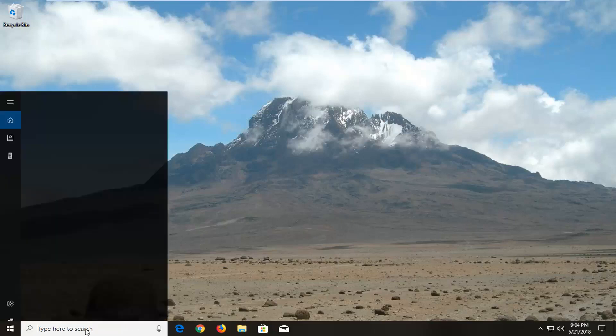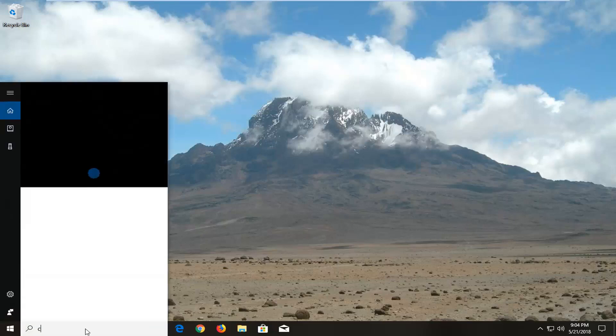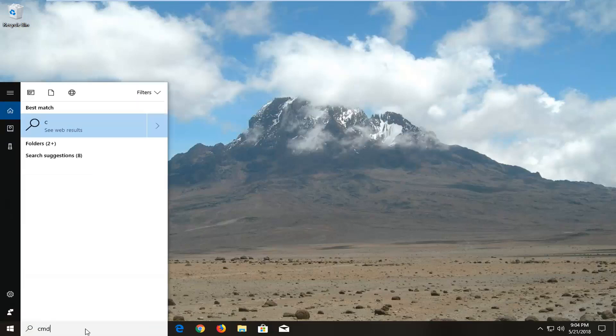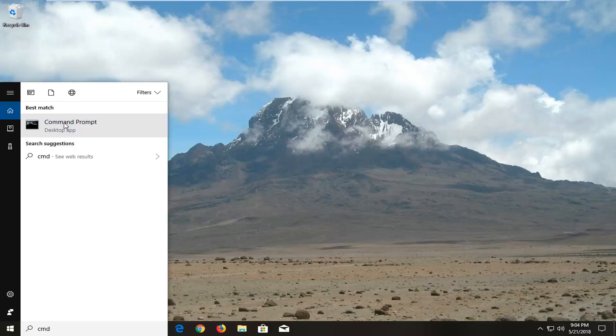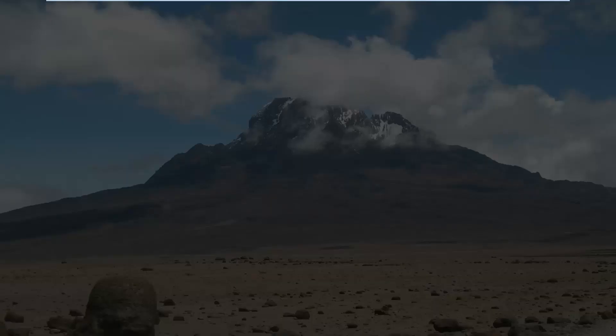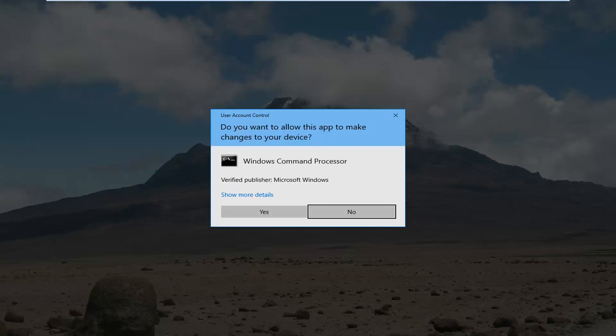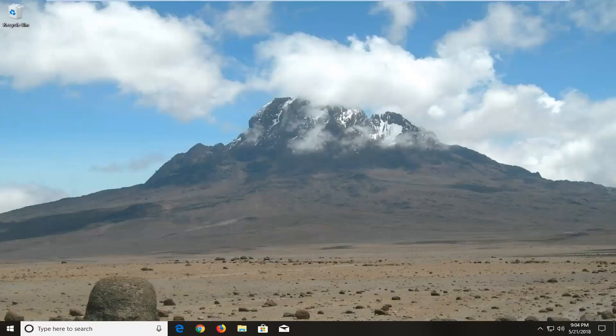Open the start menu again, type in CMD. Open up the command prompt here. I'm going to right click on that and then left click on run as administrator. If you receive a user account control window you want to select yes.